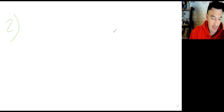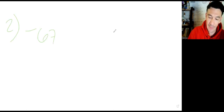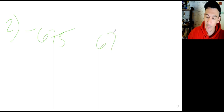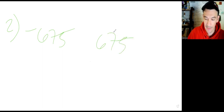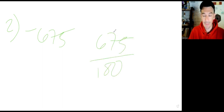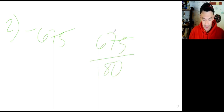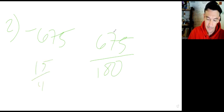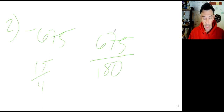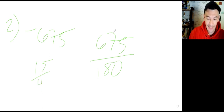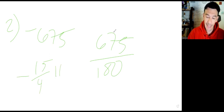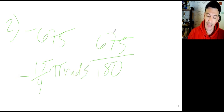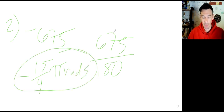For number two, same idea. Negative 675 degrees. The fastest way is to take 675 divided by 180. The calculator says 15 over 4. Attach the negative and the pi, and the abbreviation rads. Done — negative 15 pi over 4 radians.